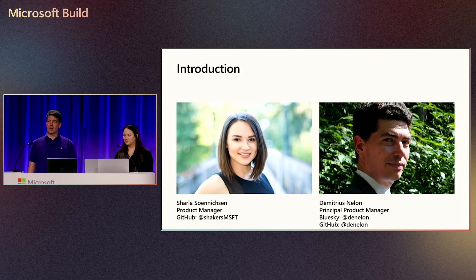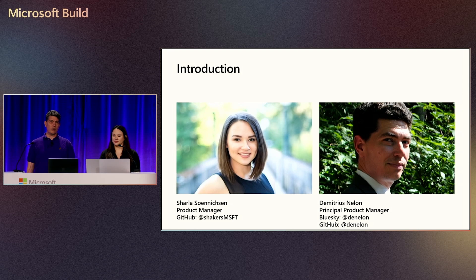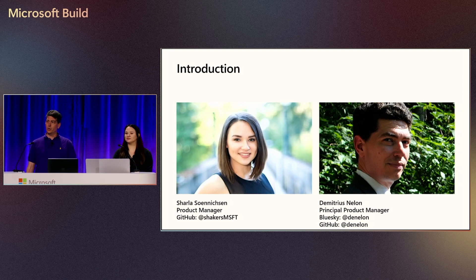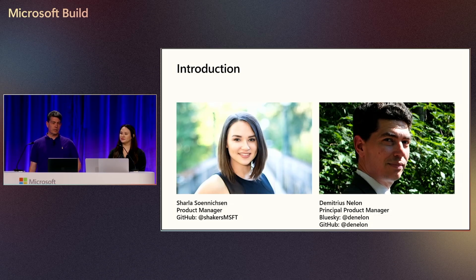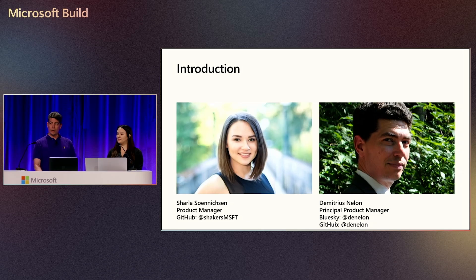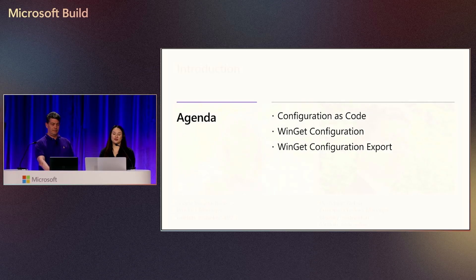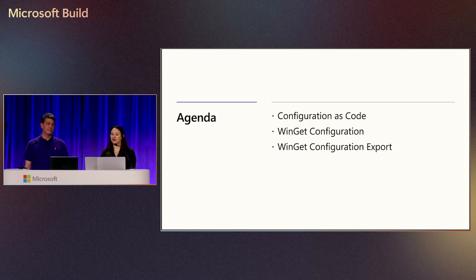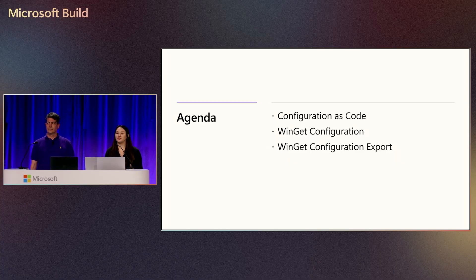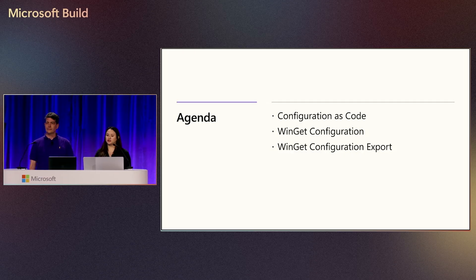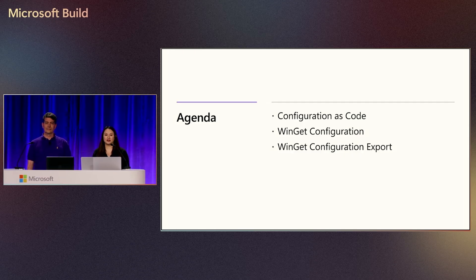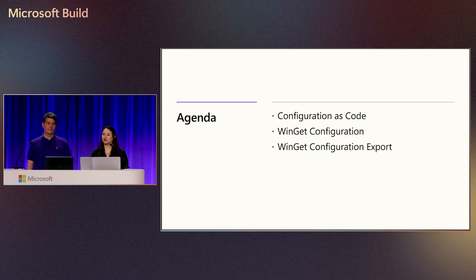Same team that does a lot of the tooling that you're familiar with like PowerToys, WSL, a lot of those types of things, primarily focusing on WinGet. Really excited to show what we've got today. We've got some exciting content for you today. We're going to start off with talking about what we mean when we say configuration as code, and then we're going to get into what WinGet Configuration is, and then finally we're going to show you the magic of WinGet Configuration Export.